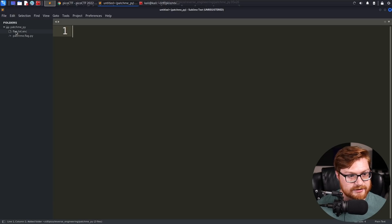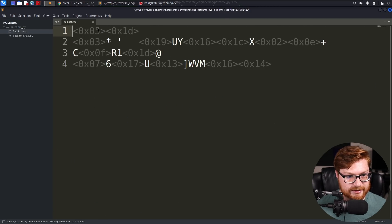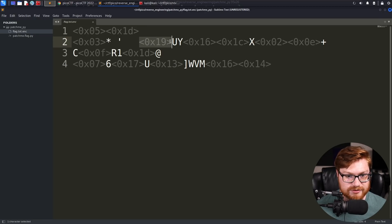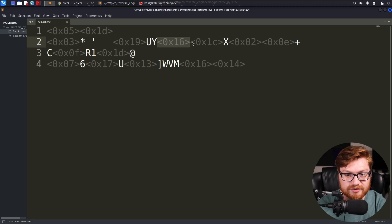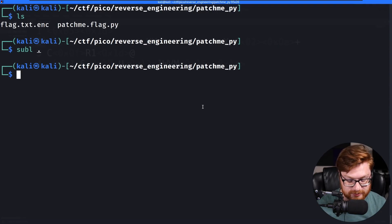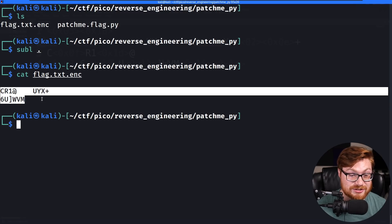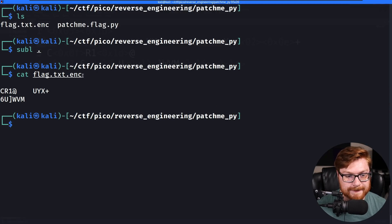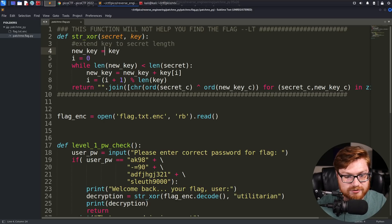That brings me to a page where I can see both files. The flag.txt.enc is displaying some bytes, hexadecimal values — raw, non-printable characters that Sublime Text can't normally render. It denotes them as grayed-out hex values prefixed with 0x. If I tried to cat this out, some of these won't display properly. This isn't our flag — it is encoded or encrypted. So our patchme.flag.py script must be something we can explore and use to recover it.